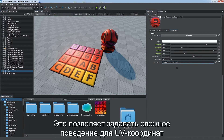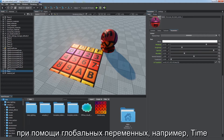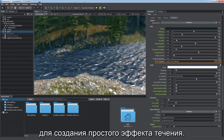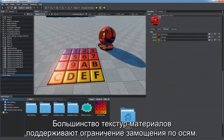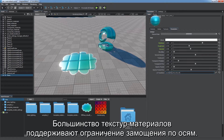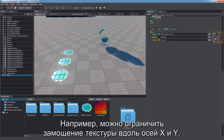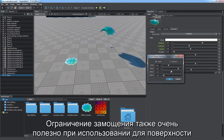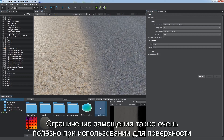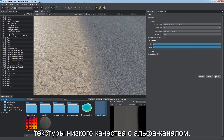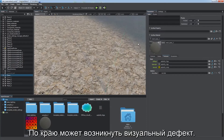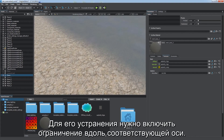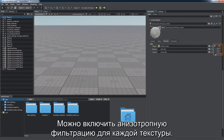This enables you to set up complex behavior for UV coordinates using global variables such as time, for example, to create a simple effect of a flow. Most material textures support clamping along axis. For example, you can limit tiling for a texture along X and Y axis. Clamp Z is used for 3D textures. Clamping is also very useful in cases when a low-quality alpha texture is applied to a surface — there might be a visual artifact right at its edge. Enable clamping along the corresponding axis to remove it.